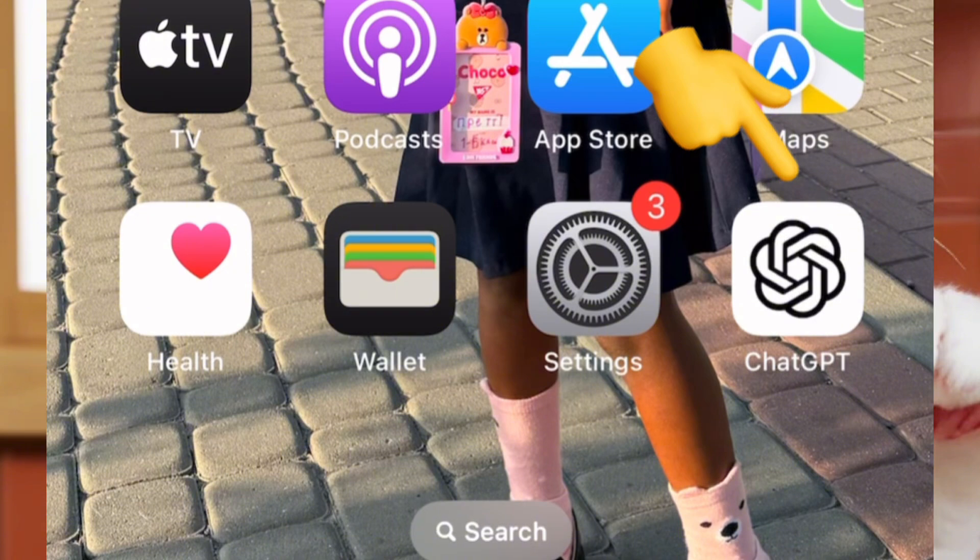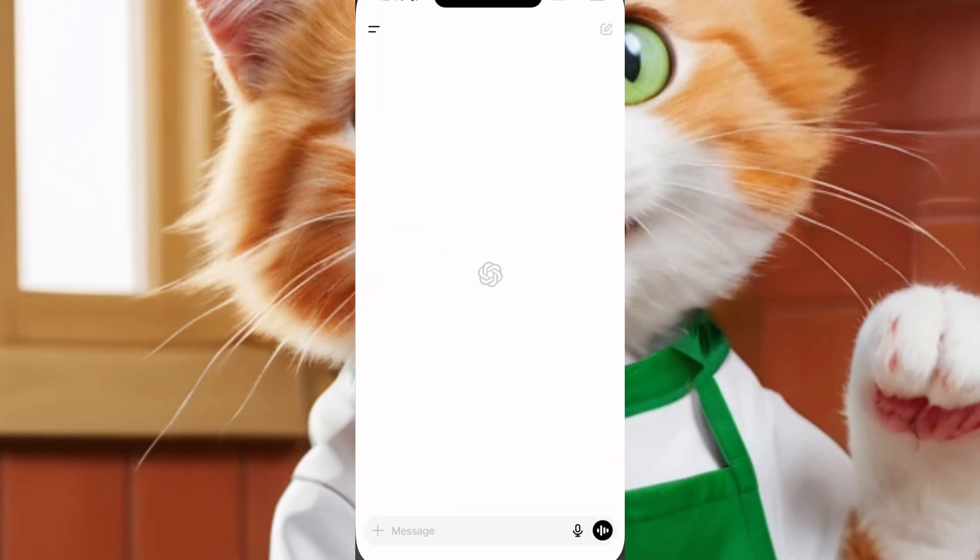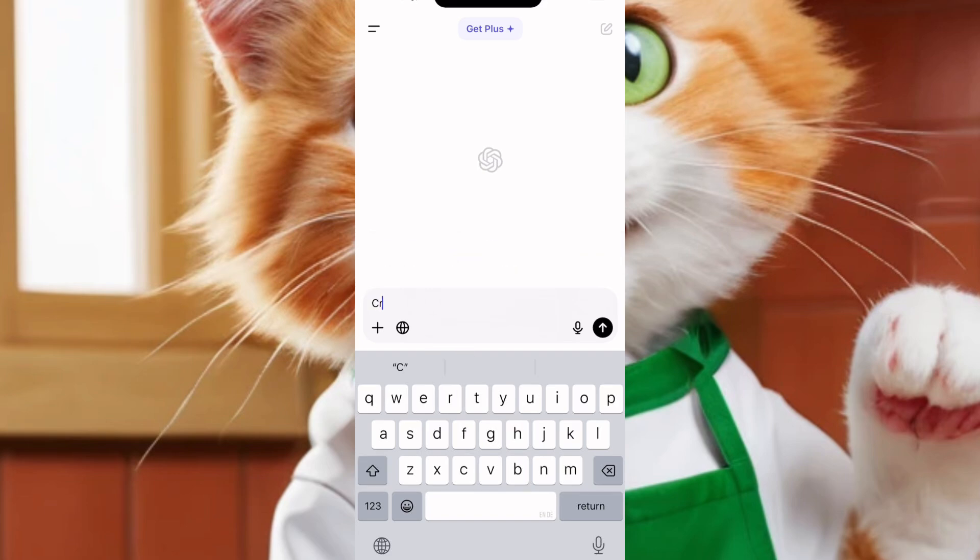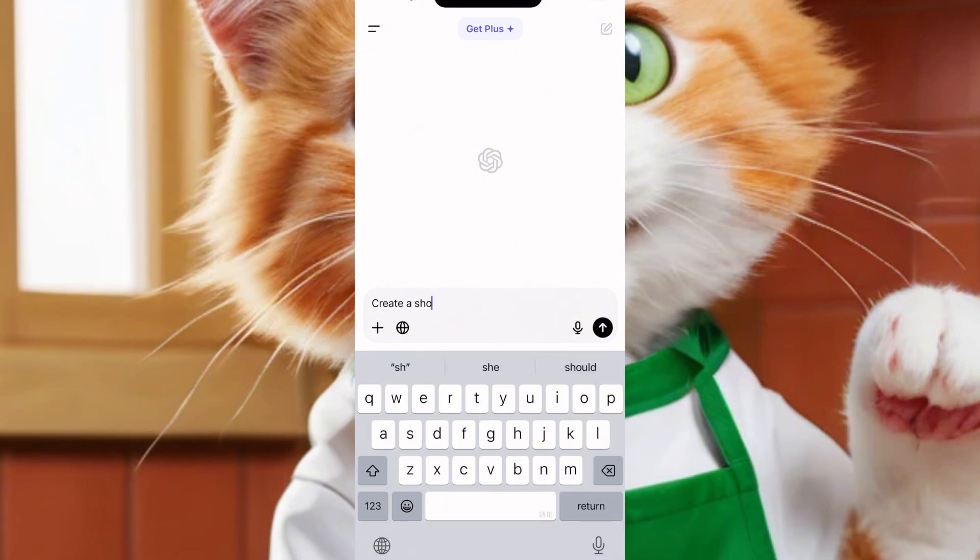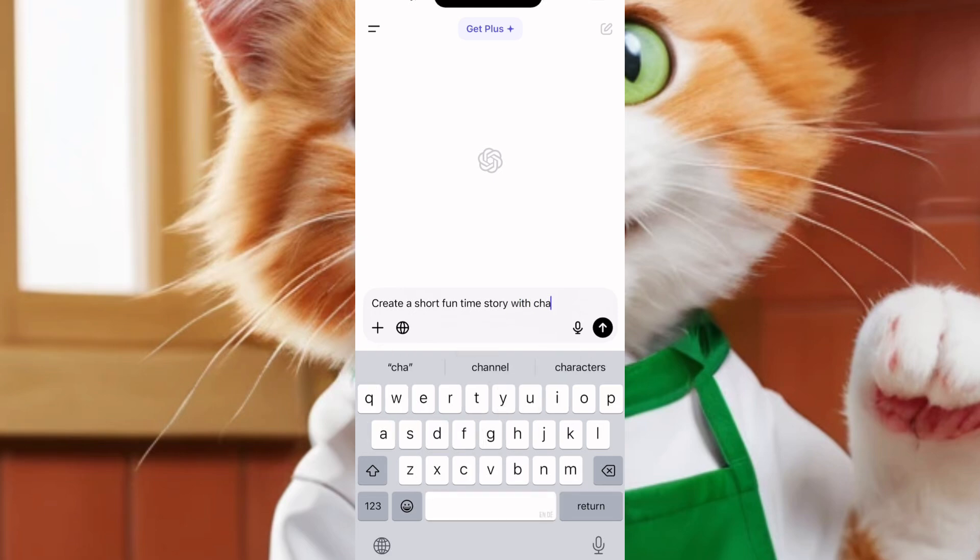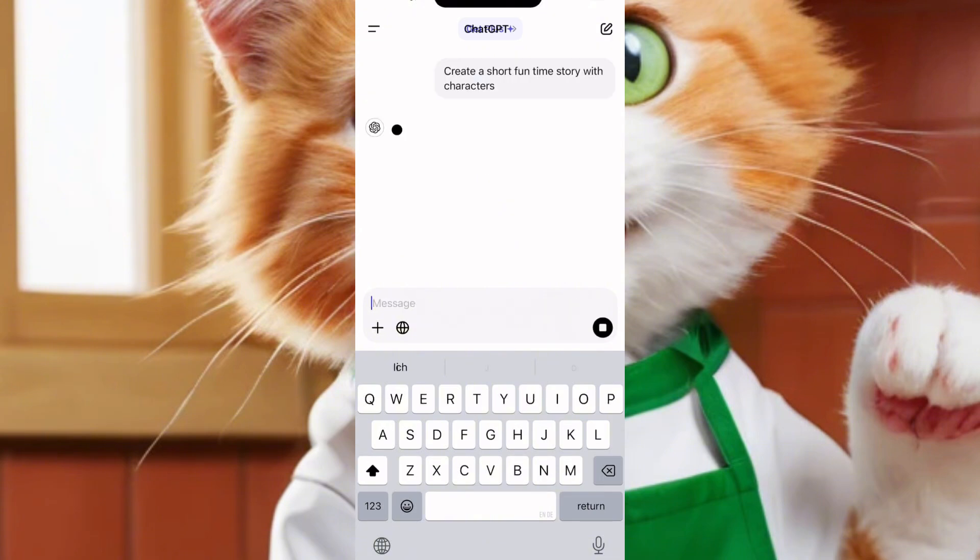So first, let's go to ChatGPT and get our story. I'll click here and open my ChatGPT. And I'll just tell ChatGPT, create a short fun time story. I don't know if I should say fun time or bedtime story. Let's just use fun time story. Create a short fun time story with characters. You can say with characters or without characters.